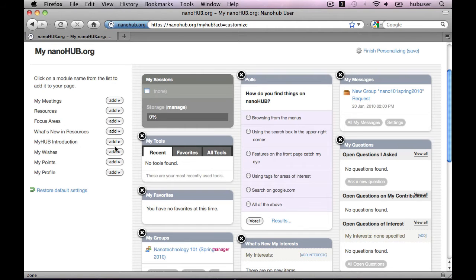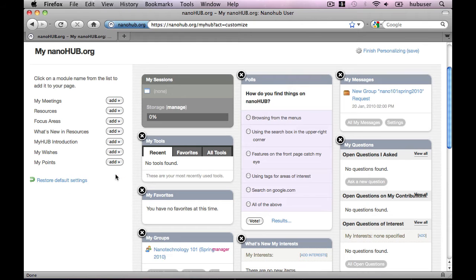For example, maybe I would like to see my profile. If I click Add, it shows up at the bottom.